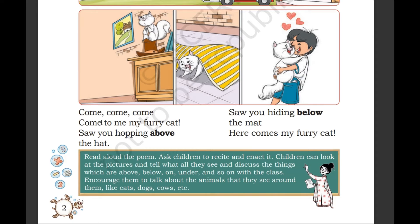Come, come, come, come to me, my furry cat. Saw you hopping above the hut. Saw you hiding below the mat. Here comes my furry cat.